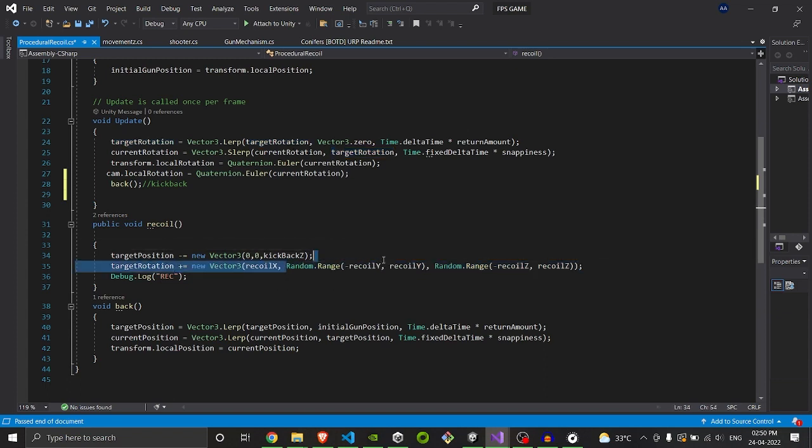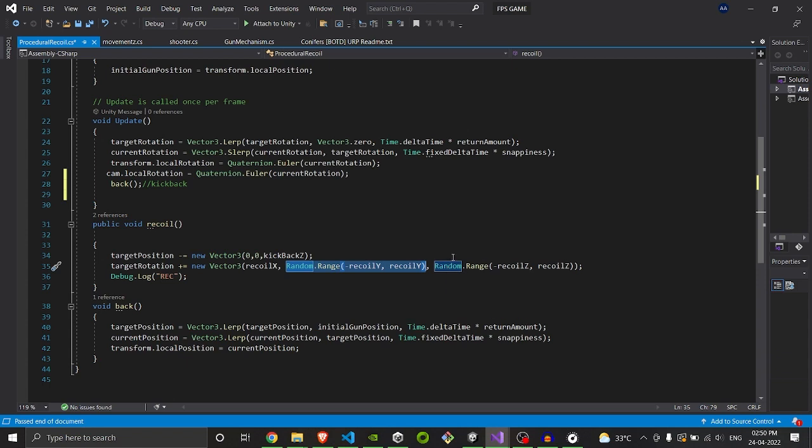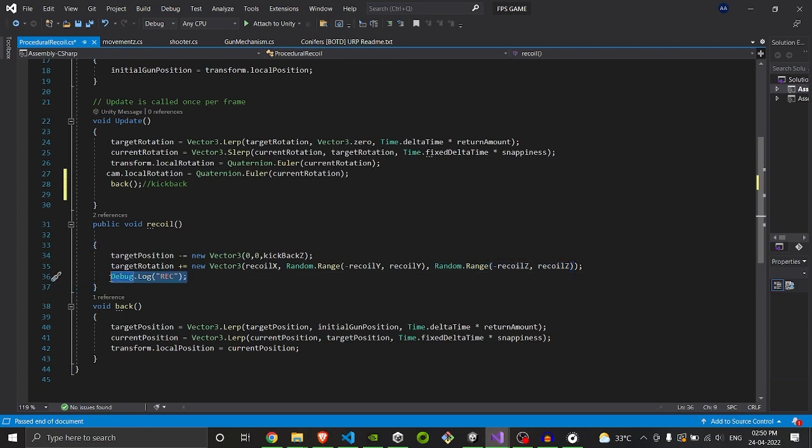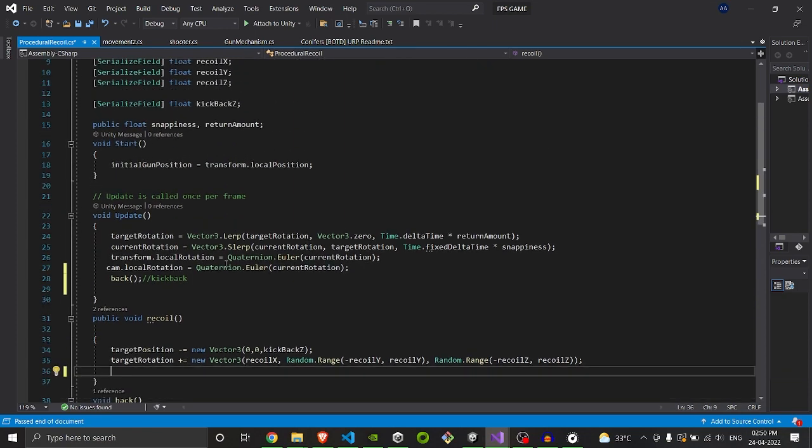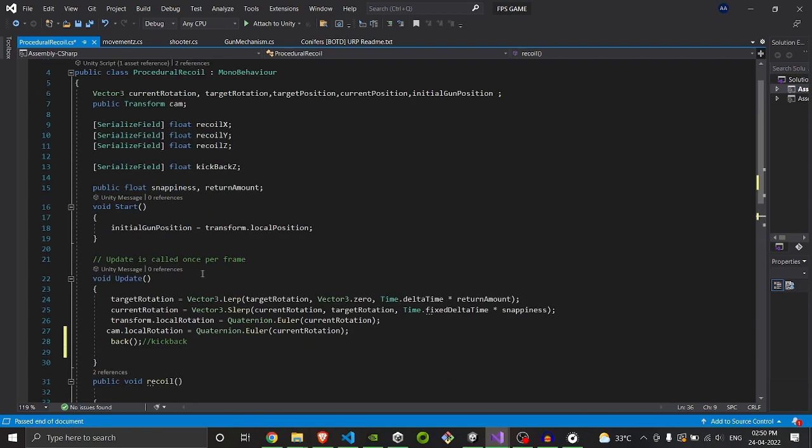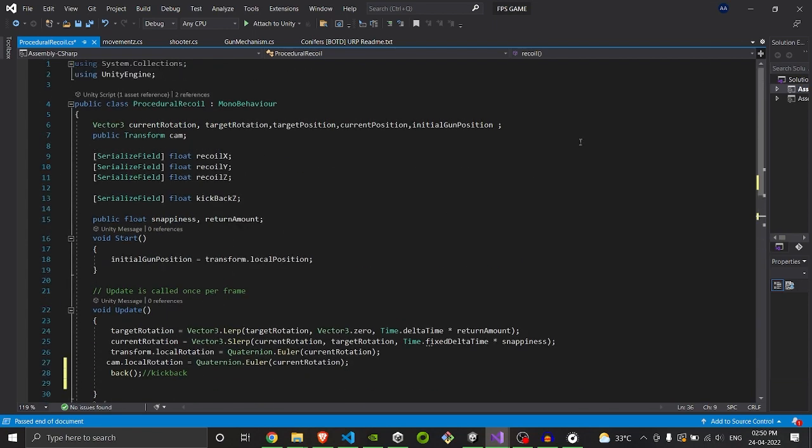The left and the right side rotational recoil will be in range between minus of recoil Y and Y, and same for Z direction - minus of Z and Z. Just for testing purposes I put Debug.Log, you don't need to put it here. So like this, our recoil script is done.